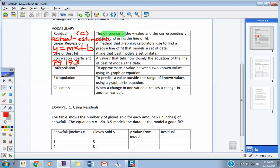Two terms we're going to use: interpolation and extrapolation. Think of this: you have a point over here on the left and a point over here on the right. If I want to make a prediction between these two points or inside of these two points, that's called interpolation — you're on the inside of the points. If I want to make a prediction outside these two points, that's extrapolation. I think interior and exterior when I see those. So interpolation is approximating values between two known values, and extrapolation is predicting values outside the range of values.